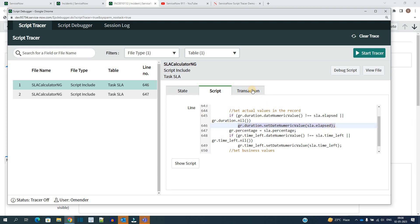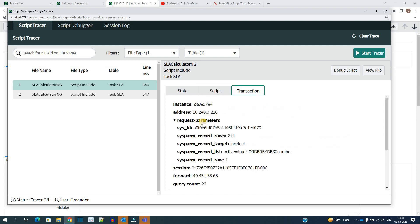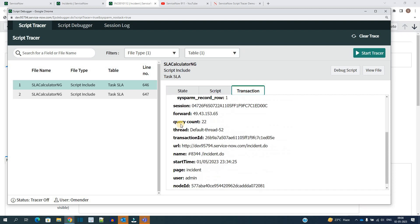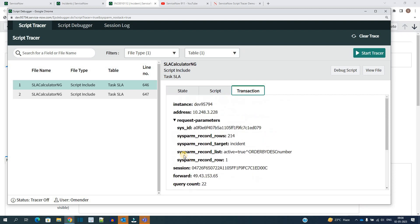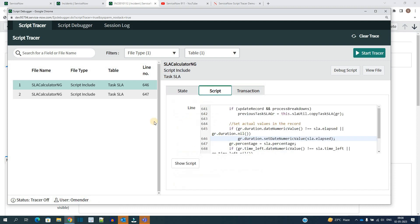And then we have the transaction tab where you see all the system related information like instance, address, query count, thread, all this information, not much useful as a developer, but still you have the information here. So you see here.